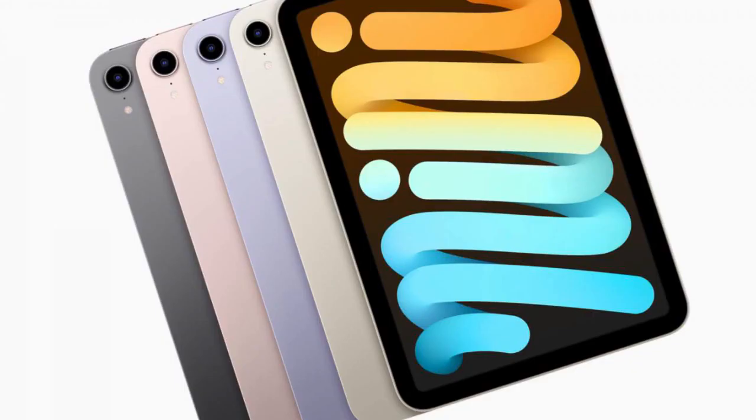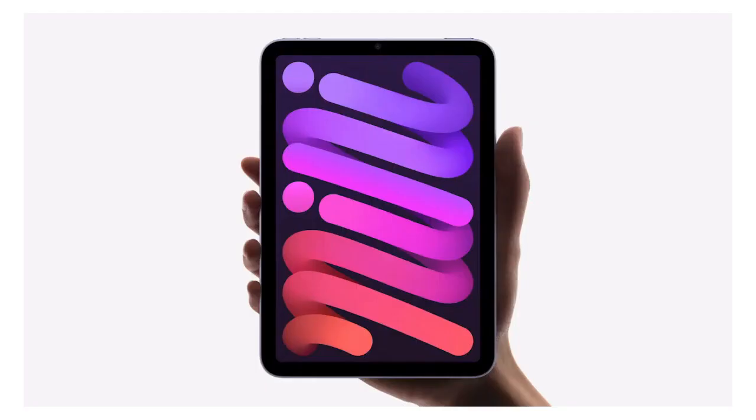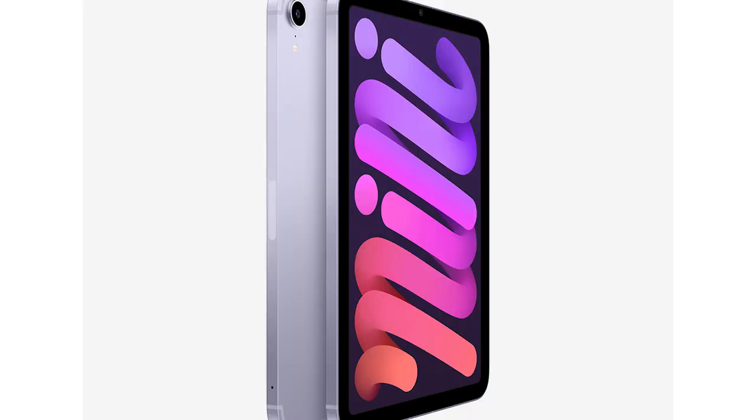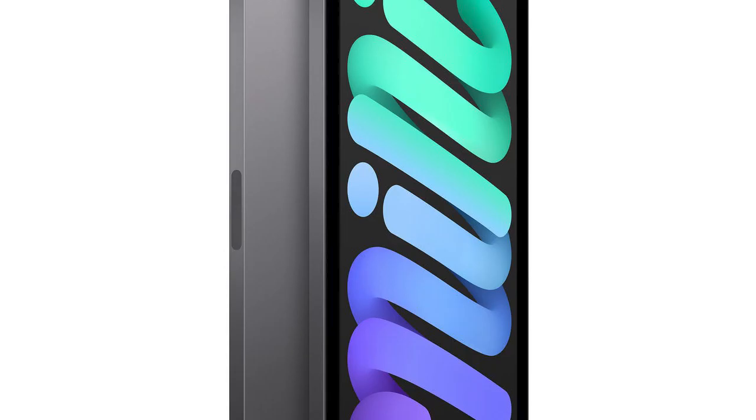Despite its tiny size, there's flagship-level performance on offer from the 6th Gen iPad Mini. At its heart you'll find the same A15 Bionic chipset as the latest iPhone range, comprised of a 6-core CPU, 5-core GPU and 16-core neural engine, and it's safe to say that it offers a lot of power. In real-world use, the iPad Mini could handle anything I threw at it.